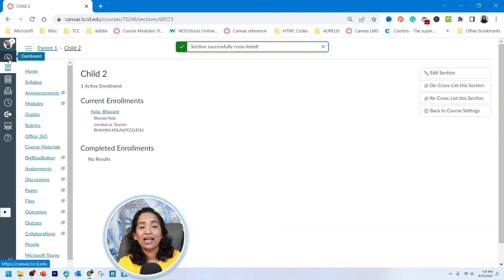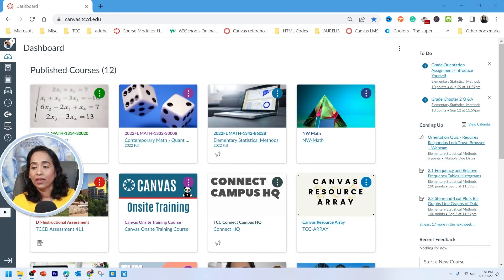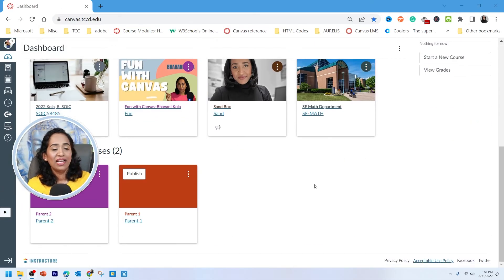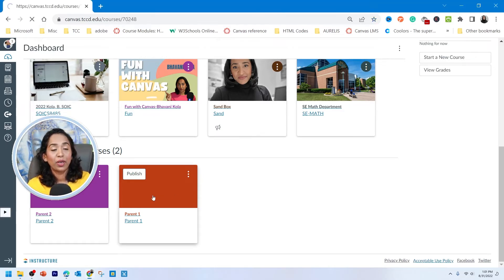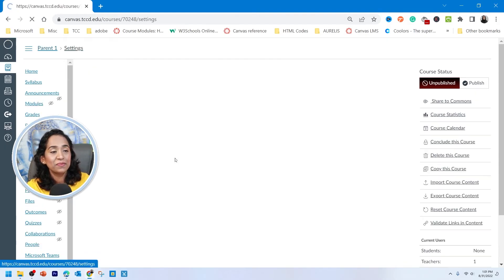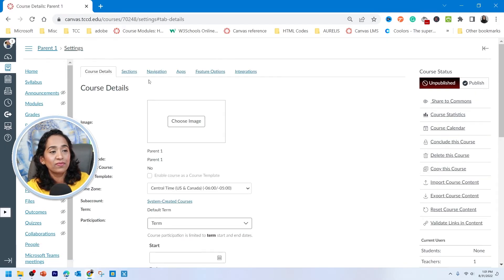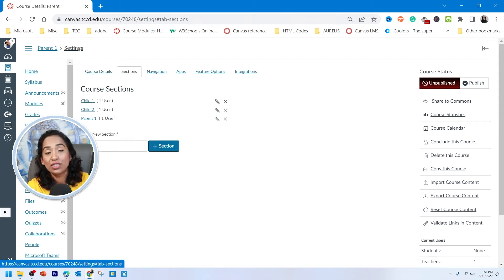Now let's go back to the dashboard. As you can see, both child courses are missing. Let's click on the parent course, scroll down to Settings, click on Sections. And as you can see, this parent course now has two sections — child one and child two.